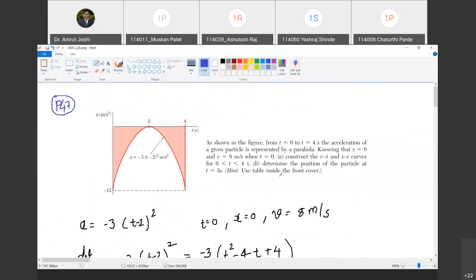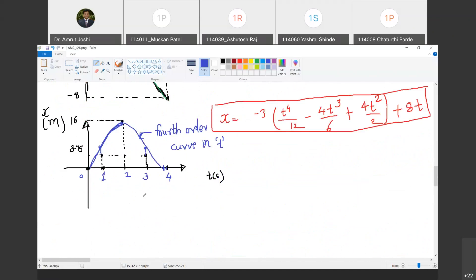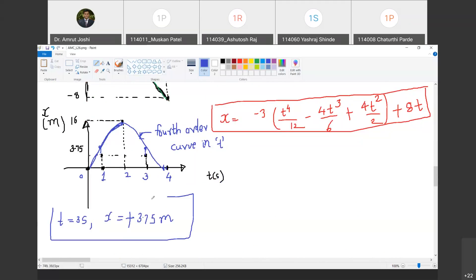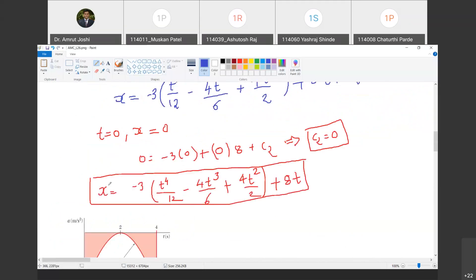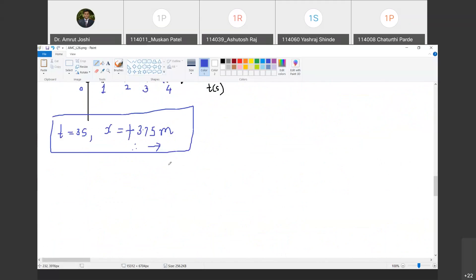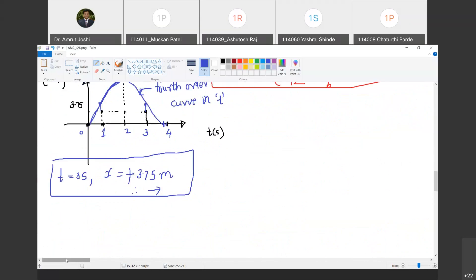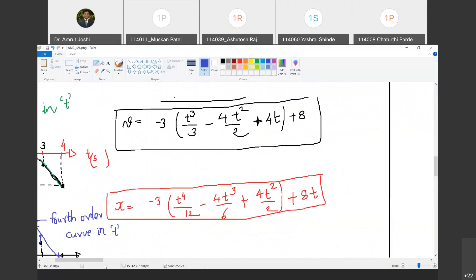The next part asks for the position of the particle at t equals 3 seconds. We have already determined that. The position is x equals plus 3.75 meters, meaning the particle is 3.75 meters to the right of the origin — assuming x positive toward the right. This fairly straightforward problem has now been solved.